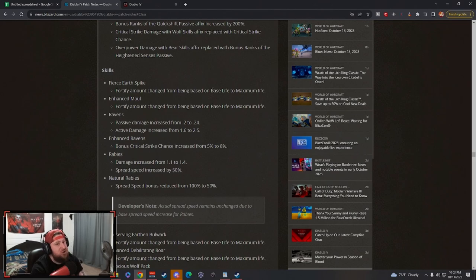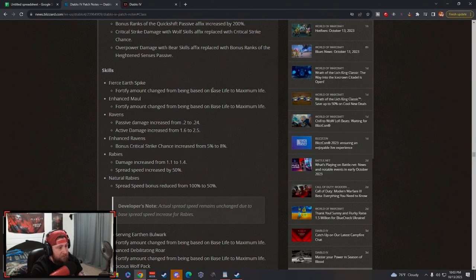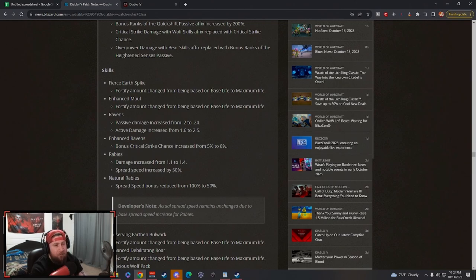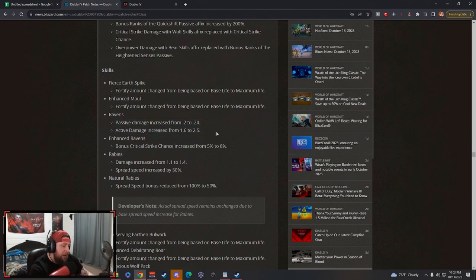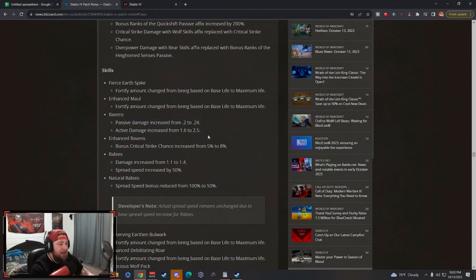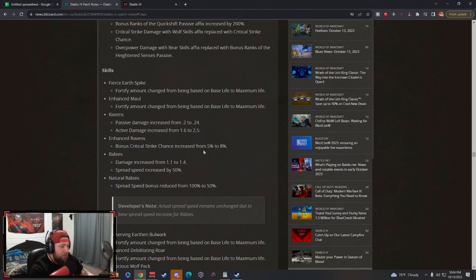But with these changes to fortify overpower damage specifically, I don't know if there's going to be a better leveling build than Pulverize for the Druid. Ravens got changed - we don't really care about Ravens too much. I do like these changes but the damage really is important.